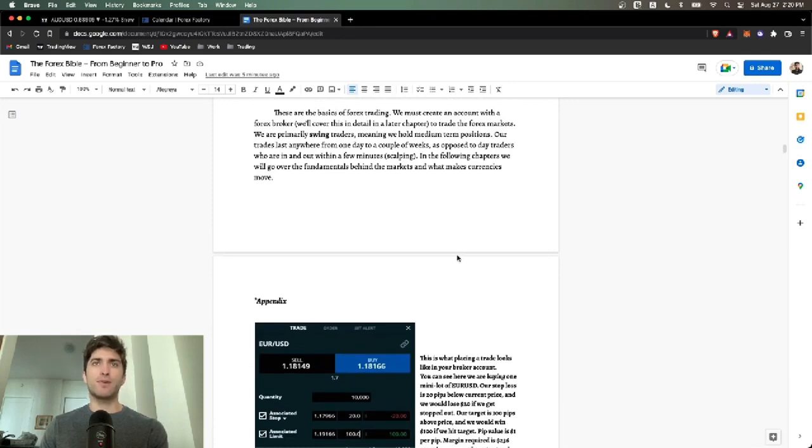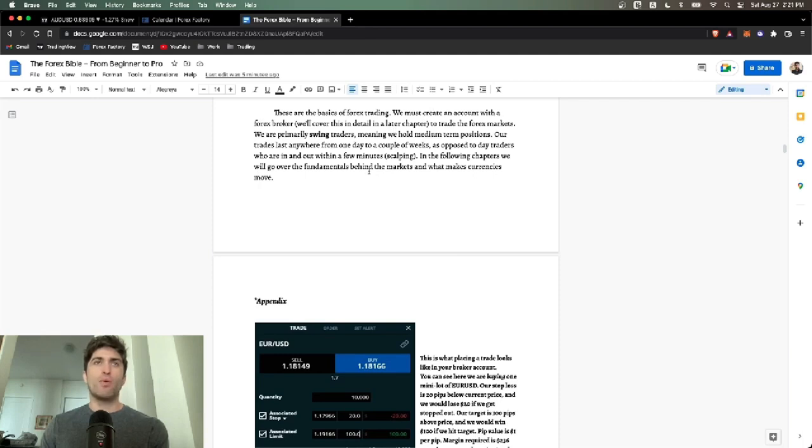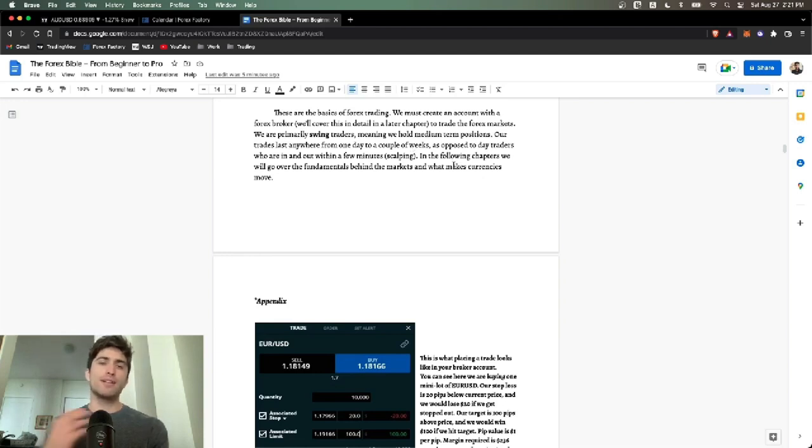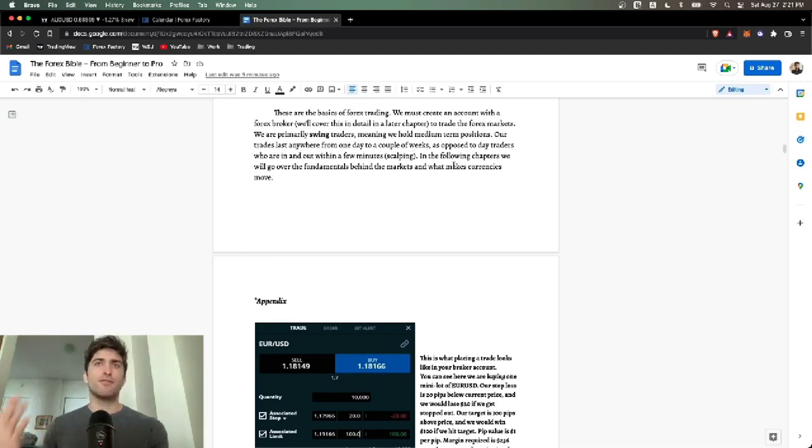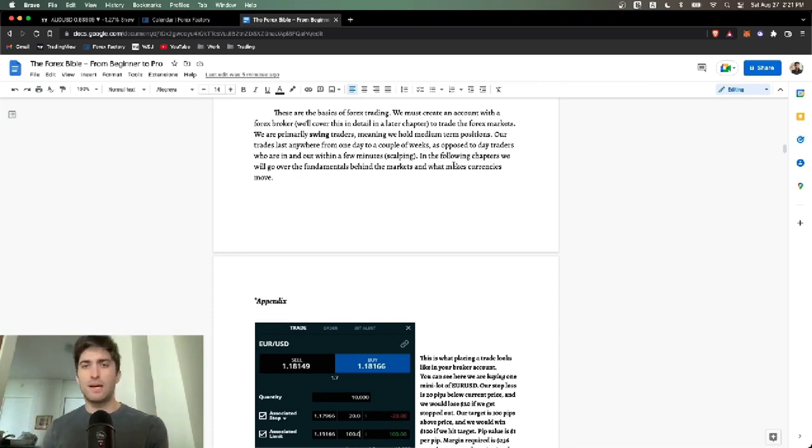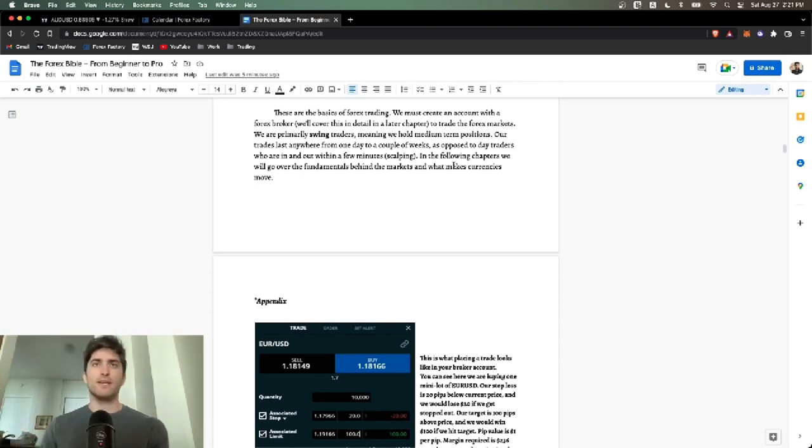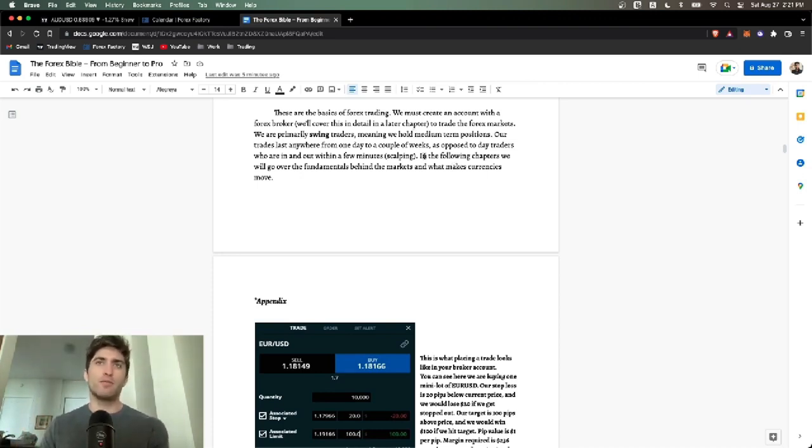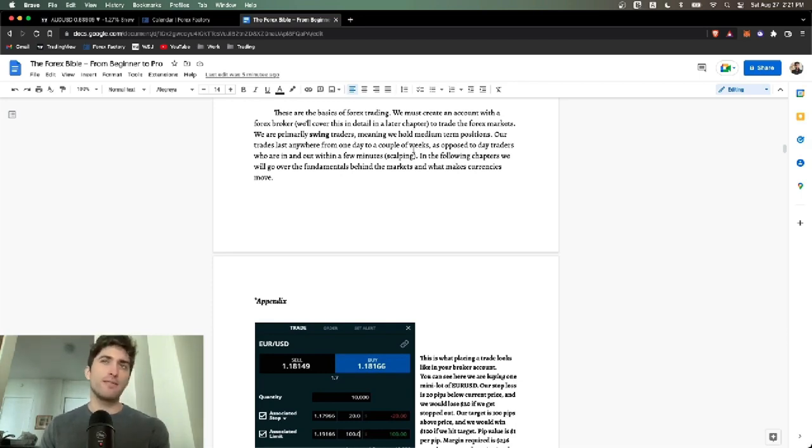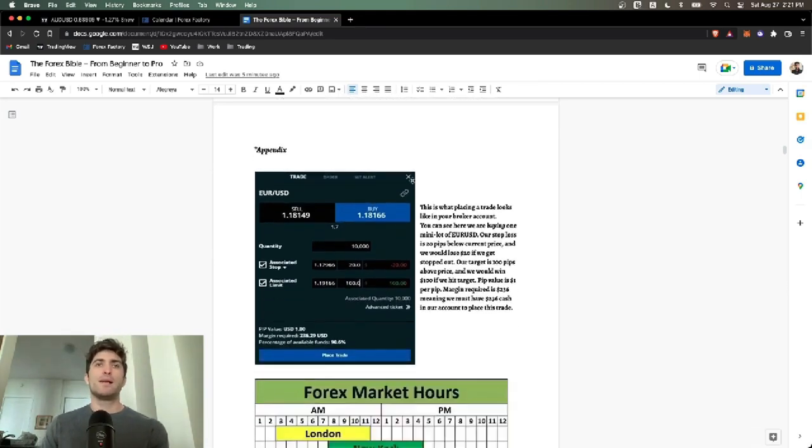These are the basics of Forex trading. You must create an account with a Forex broker to trade the Forex markets. We are primarily swing traders. Meaning we hold on to medium term positions. I close my positions on Fridays. I go flat. My positions last anywhere from one or two hours to four or five days.